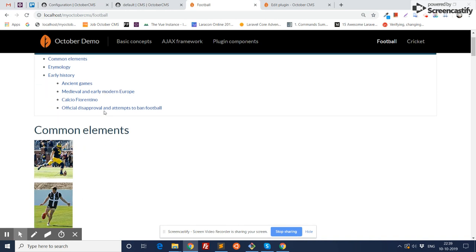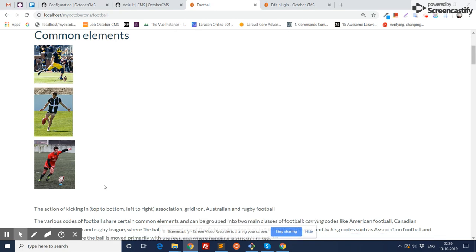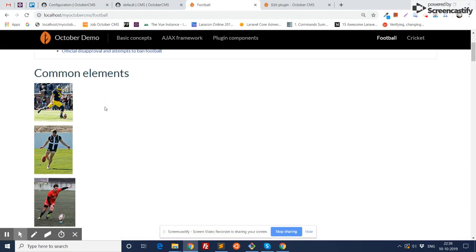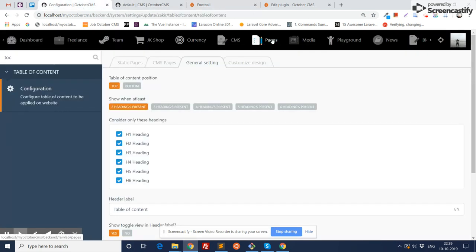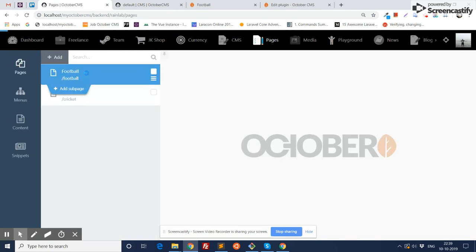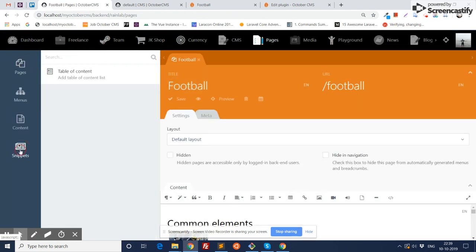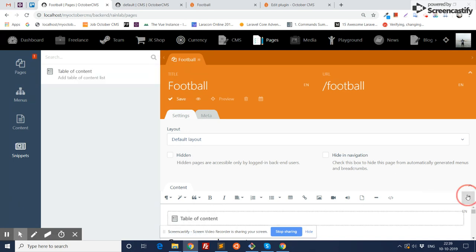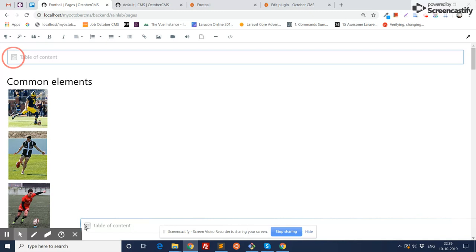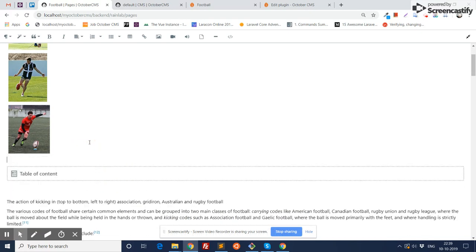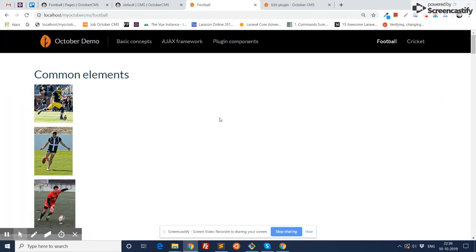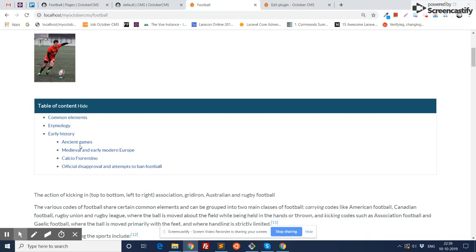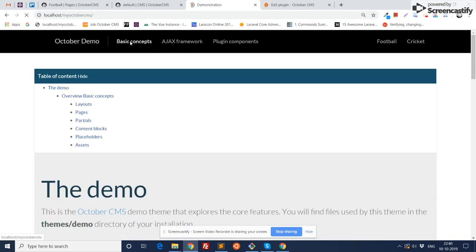If someone wants to move this table of content inside a static page and show it in a specific position, you need to go to the backend pages, find your static page, go to the snippet, select the snippet, go to the full screen, move this snippet to the desired position on the page, and save it. Now as you can see, this table of content has been moved to that position.